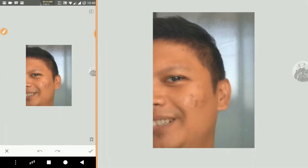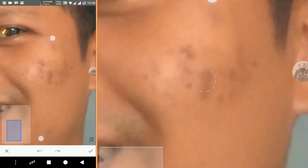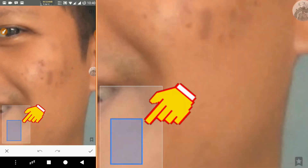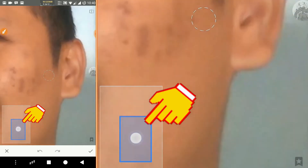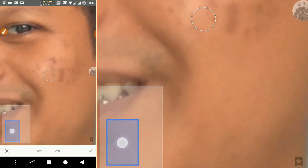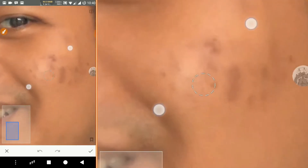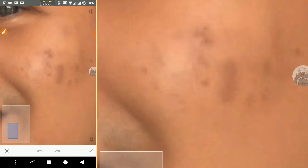After that we zoom in on the acne. When in zoom mode, we can move the blue rectangle at the bottom left to navigate the picture. After that we just need to swipe our fingers on the acne to get rid of it.